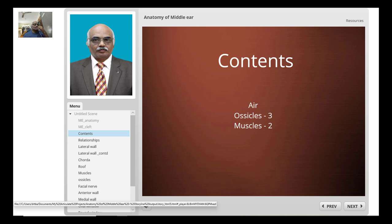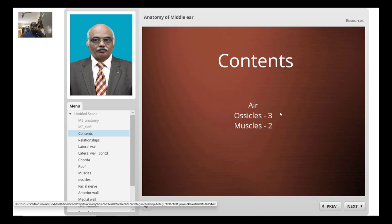The middle ear has very important contents, and these contents play a very important role in the hearing mechanism. The first content is air. The air inside the middle ear has almost the same composition as atmospheric air. It also has three ossicles — malleus, incus, and stapes — and two muscles: tensor tympani and stapedius muscle.